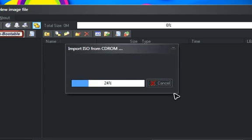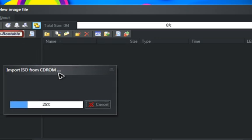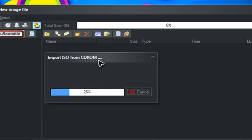Yeah, this is obviously taking a long time. That's okay. 30%.